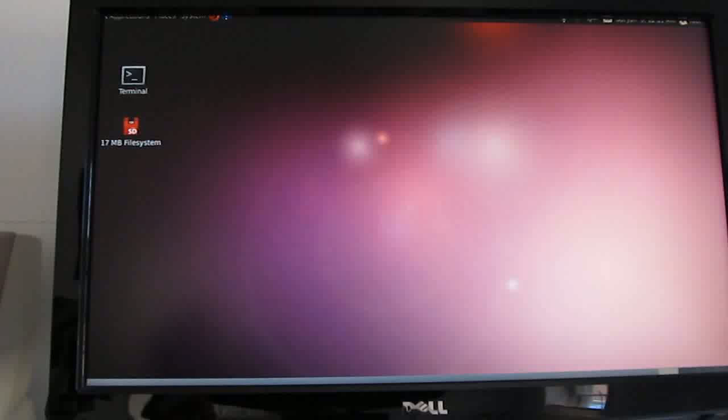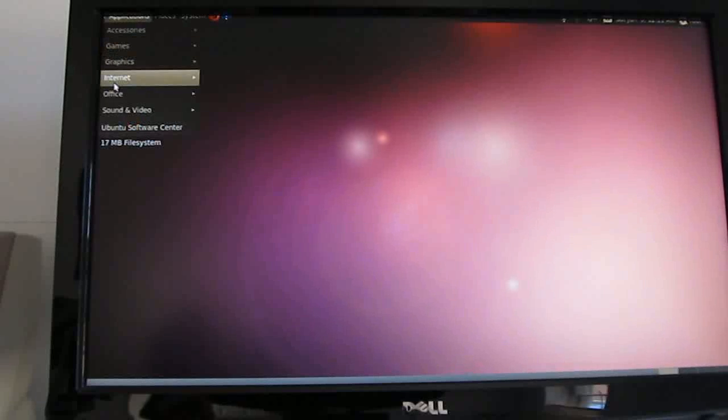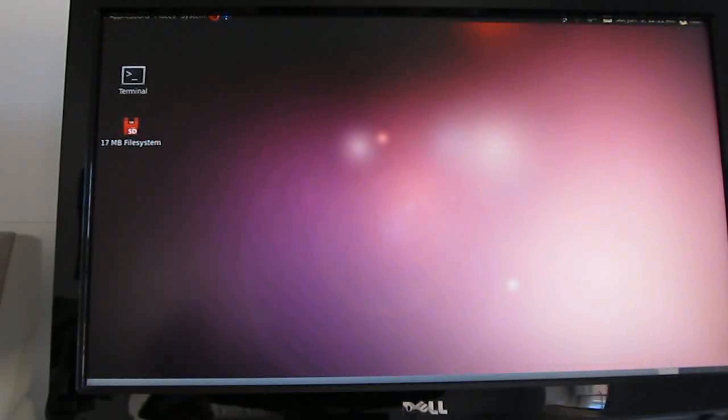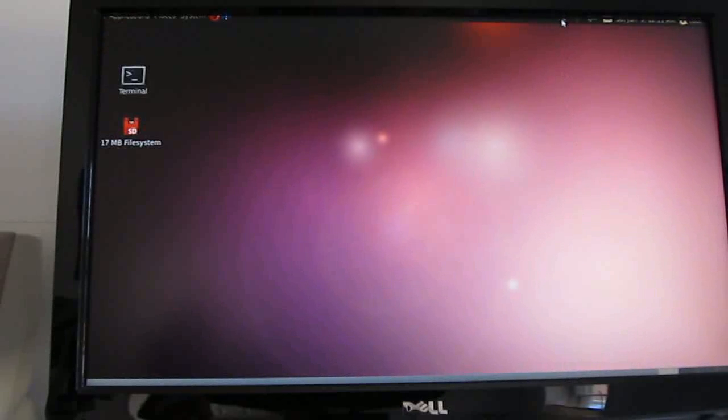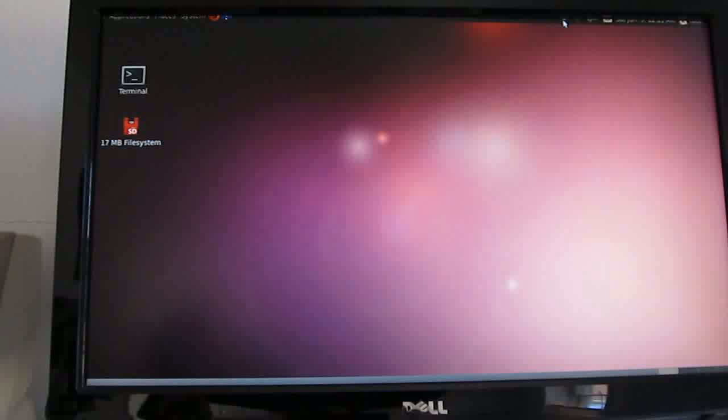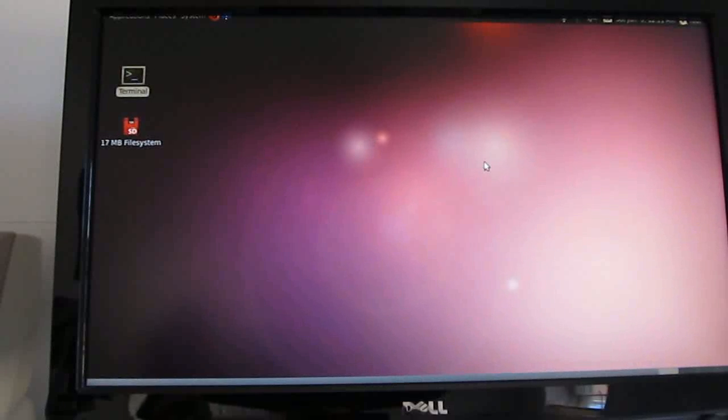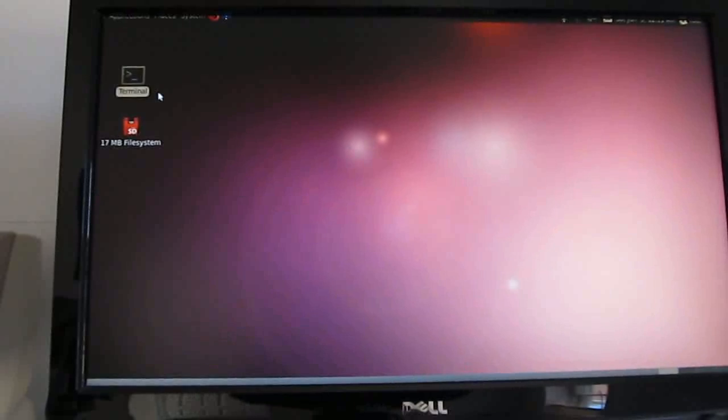And from here, we can access all of the options. So, I've got wireless connected, although you don't feel like loading that. Let's go ahead and show a couple of different things that you can do in Ubuntu here.